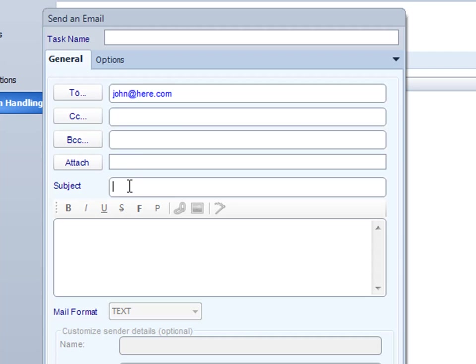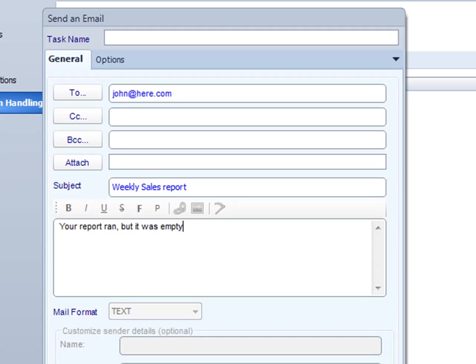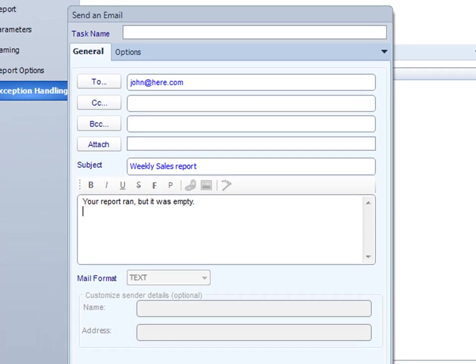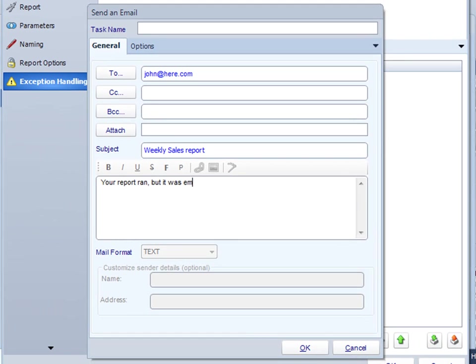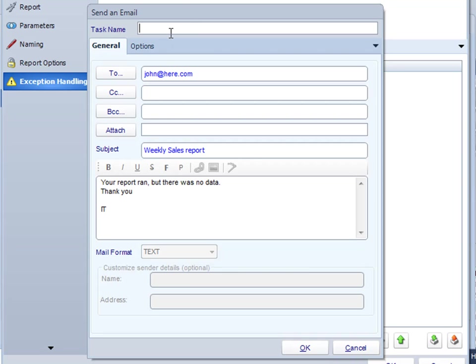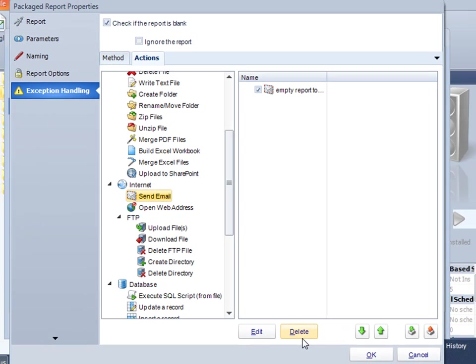Okay, so john at here.com. Okay, regarding your weekly sales report, your report ran but it was empty, there was no data. Thank you, IT. Add task name: Empty reports to John. And click OK.